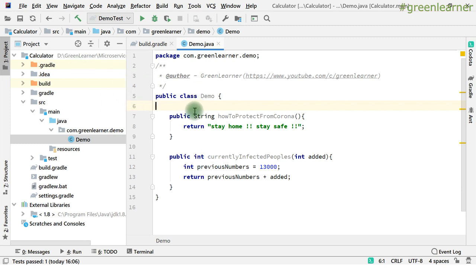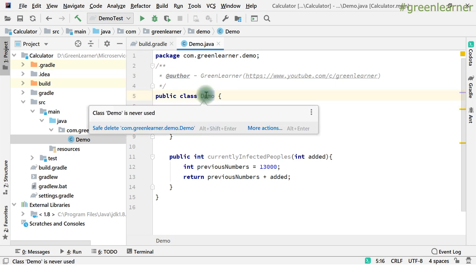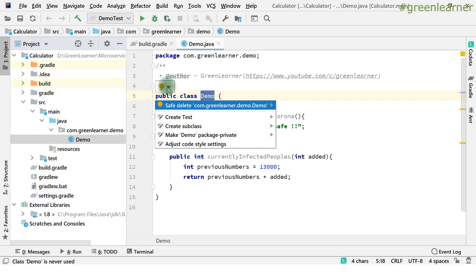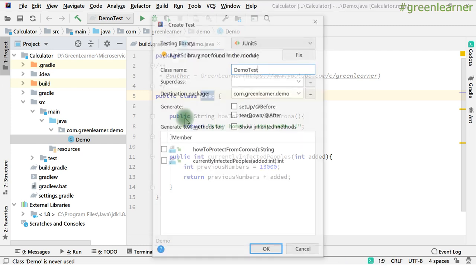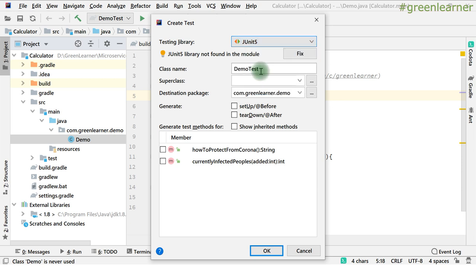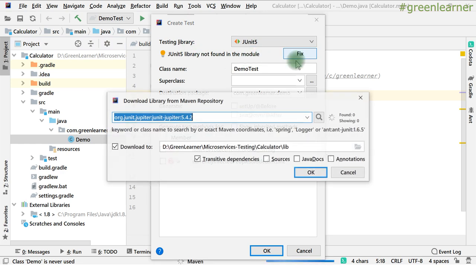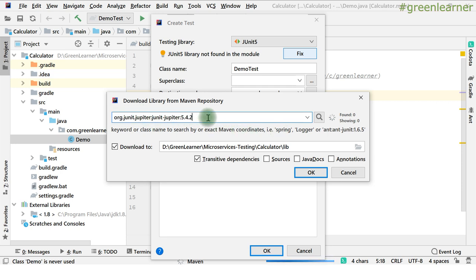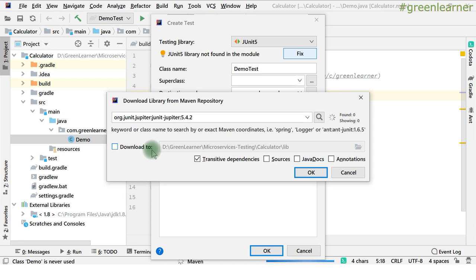In IntelliJ IDEA, the easiest method to add a test is to click on the class — you'll get a yellow button. Click on it and you'll see different options, including 'Create Test'. It will show you options for JUnit 3, 4 — I want to write the test for JUnit 5. Currently it doesn't have the library, so I can fix this — it is going to search for the dependency from the internet.